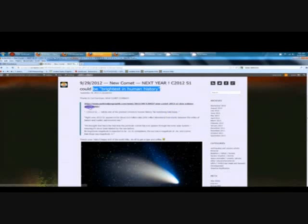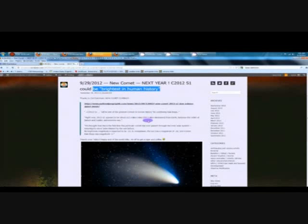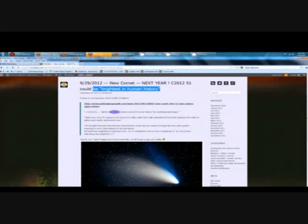Another quote. Right now, 2012-S1 appears to be 615 million miles, that's 990 million kilometers, from Earth, between the orbits of Saturn and Jupiter, astronomers say.